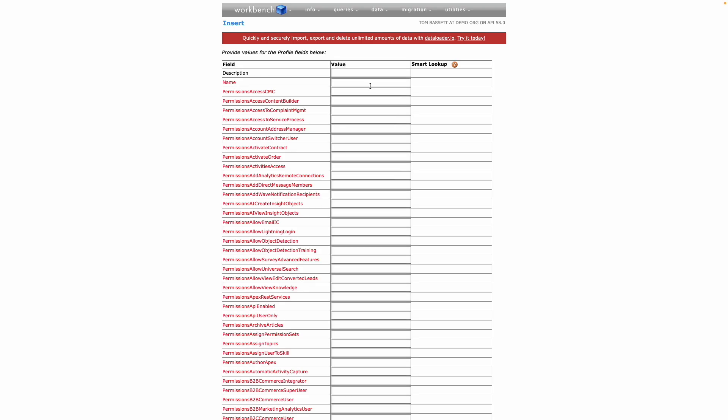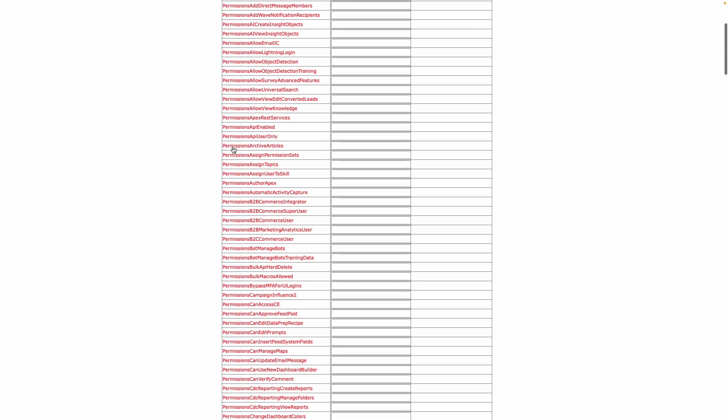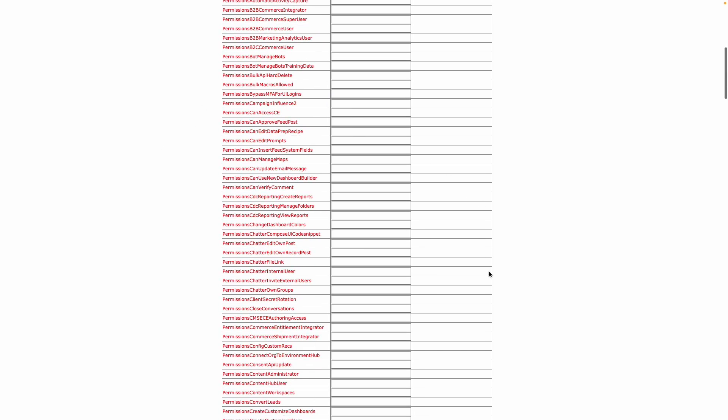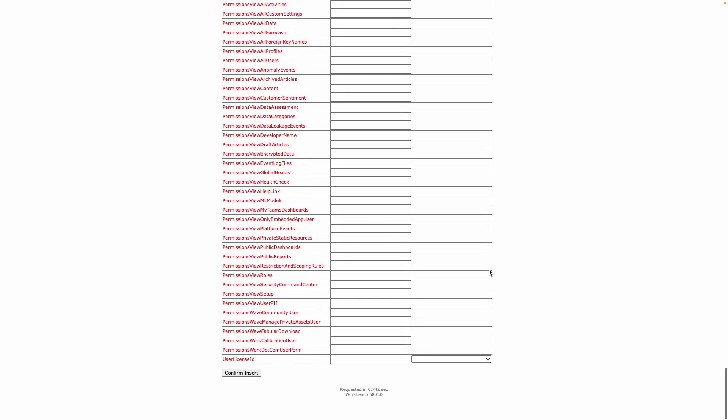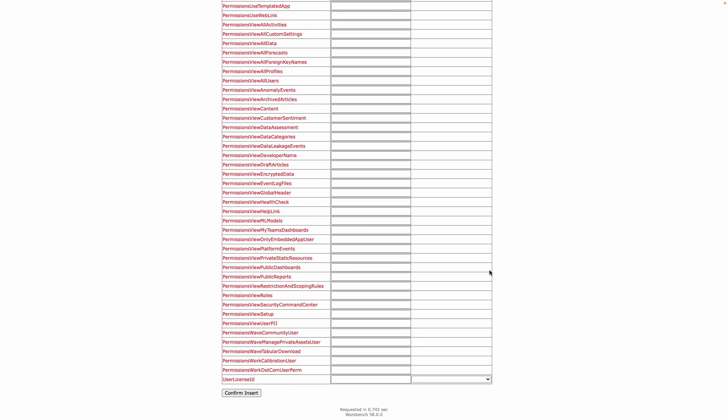To create a profile, we need to define a name and description. Also on this screen, you can define true or false values for system permissions, but I'm going to leave those and scroll right to the bottom of the page where the system is expecting a user license ID.